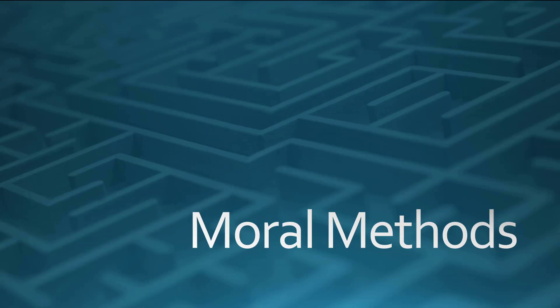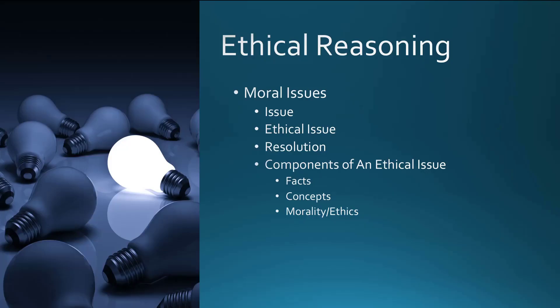Now, the approach that I'm taking, which is not the only one that can be taken, is a moral issue approach. In this context, an issue is a matter of dispute with two or more distinct sides. If you don't have at least two sides, you don't have a dispute.